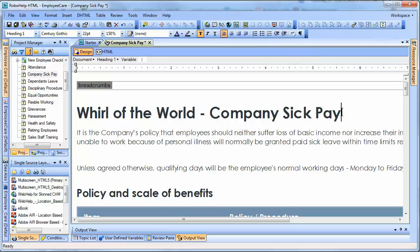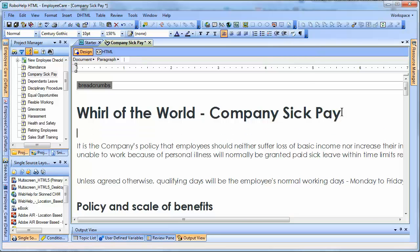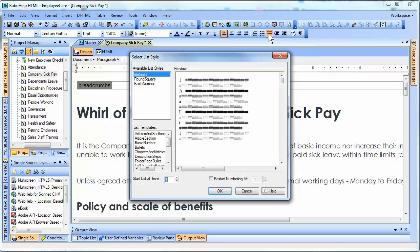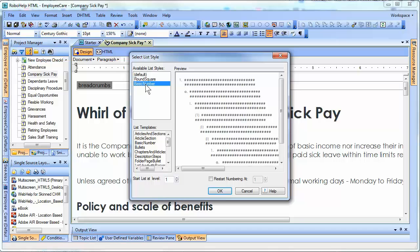I'm going to go ahead and hit return so I have a place to create some new paragraphs, and I'm going to select 'create a multilevel list.' I have a default style, which gives me something very simple: one capital A, lowercase a. I also can do bullets, or I can do a basic number, and you have a list of templates to choose from.